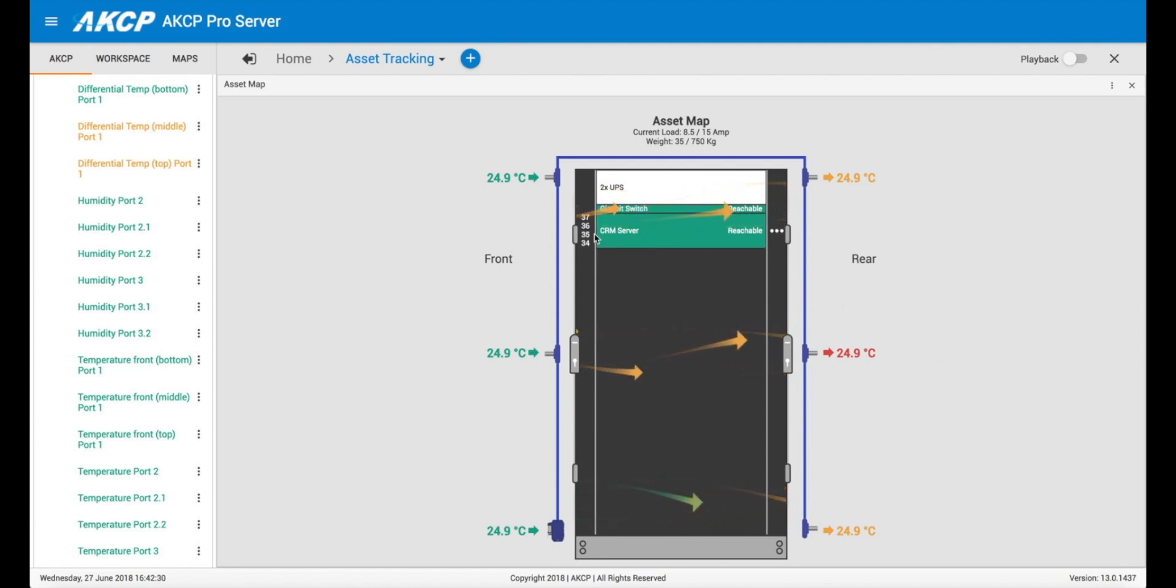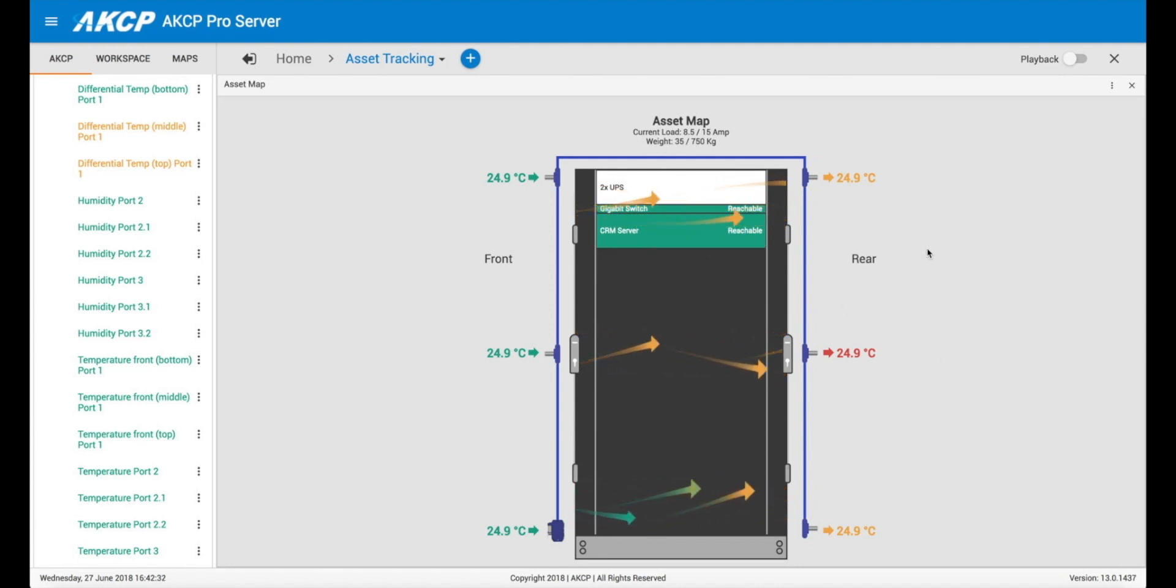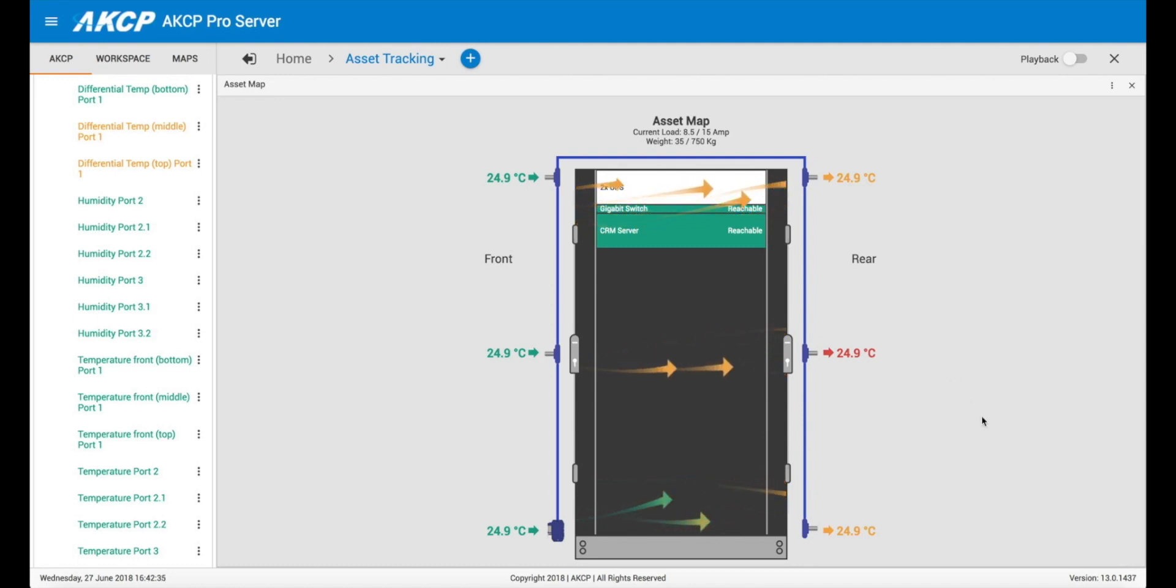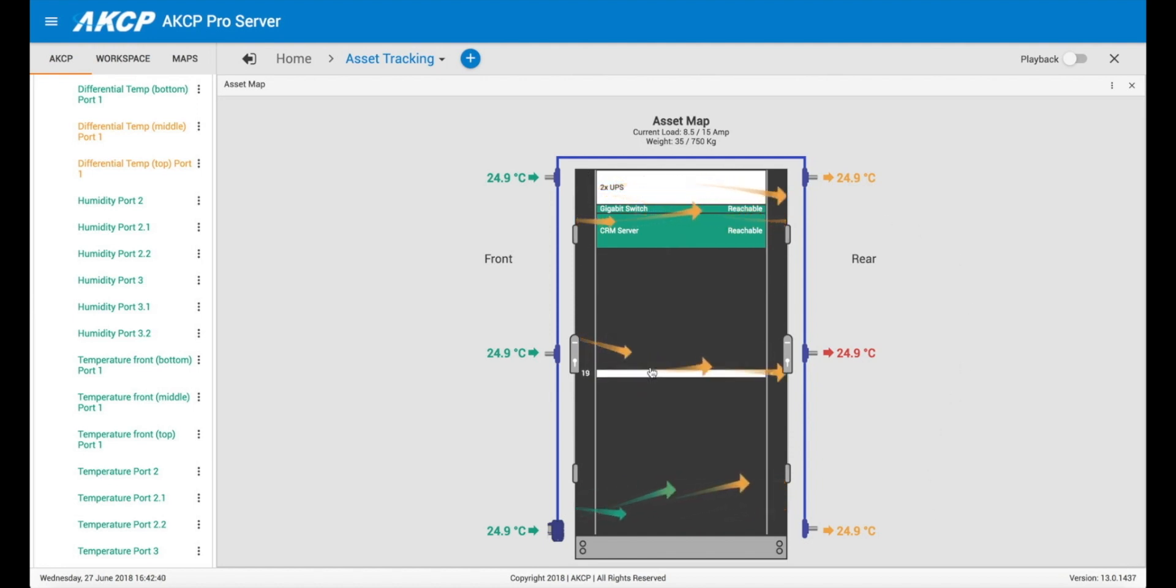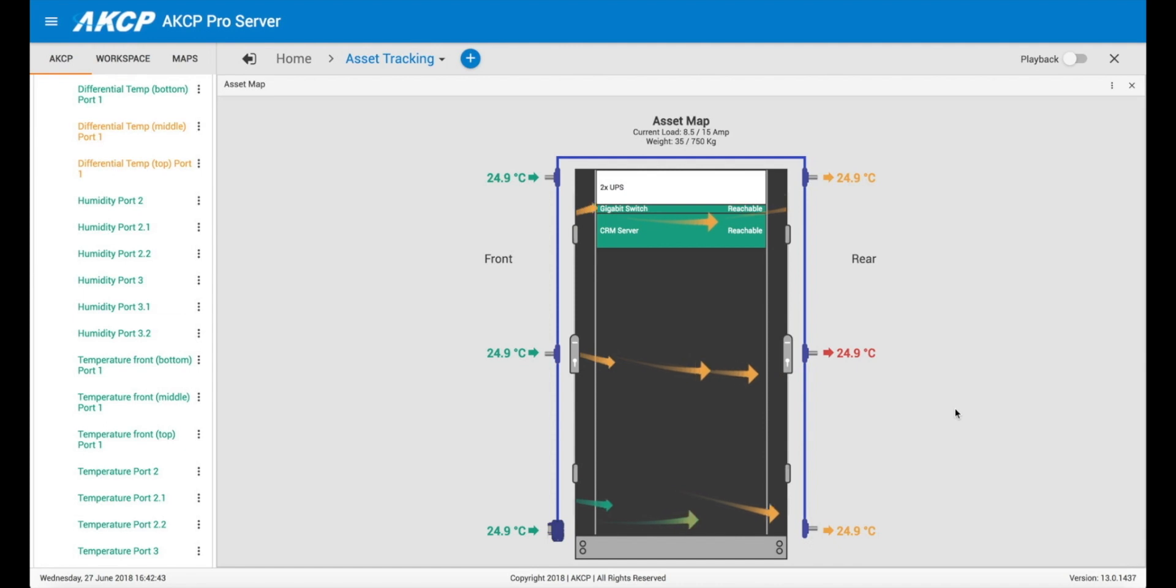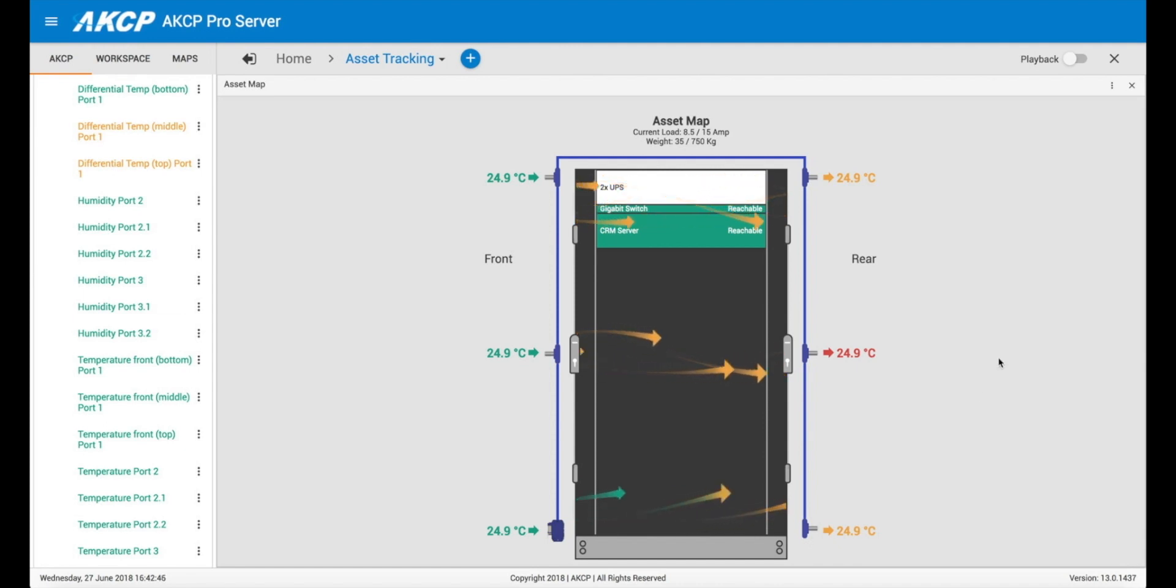So sometimes it's useful to be able to overlay the assets that you've got inside of the cabinet together with the thermal map to give an overall view of everything that's happening there inside of your cabinet.